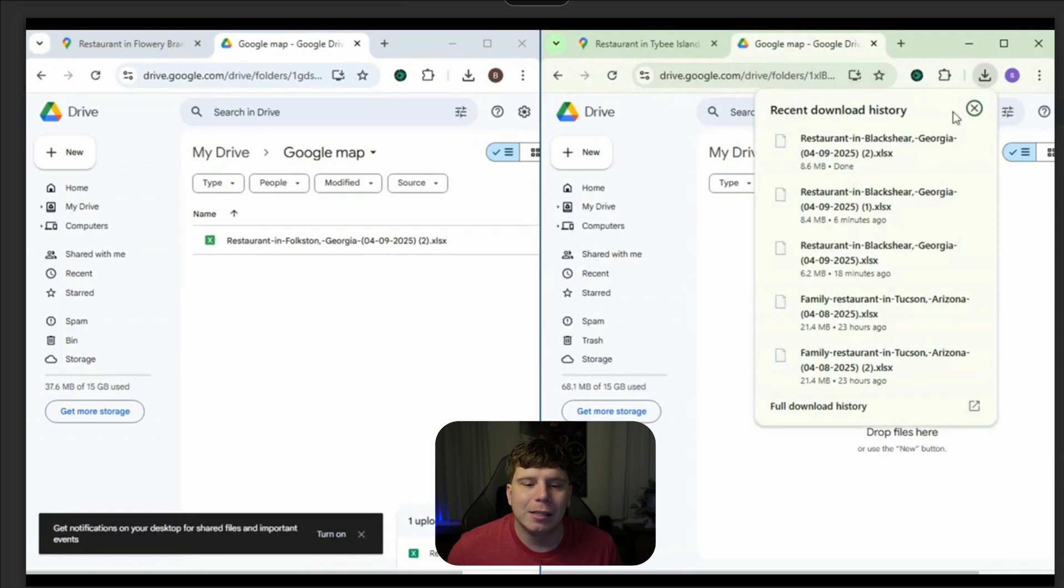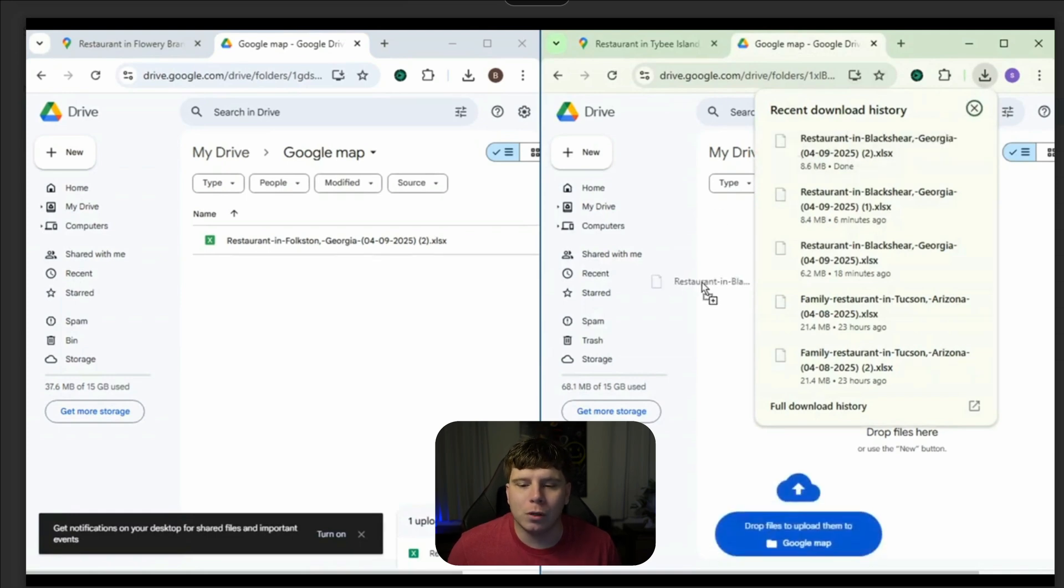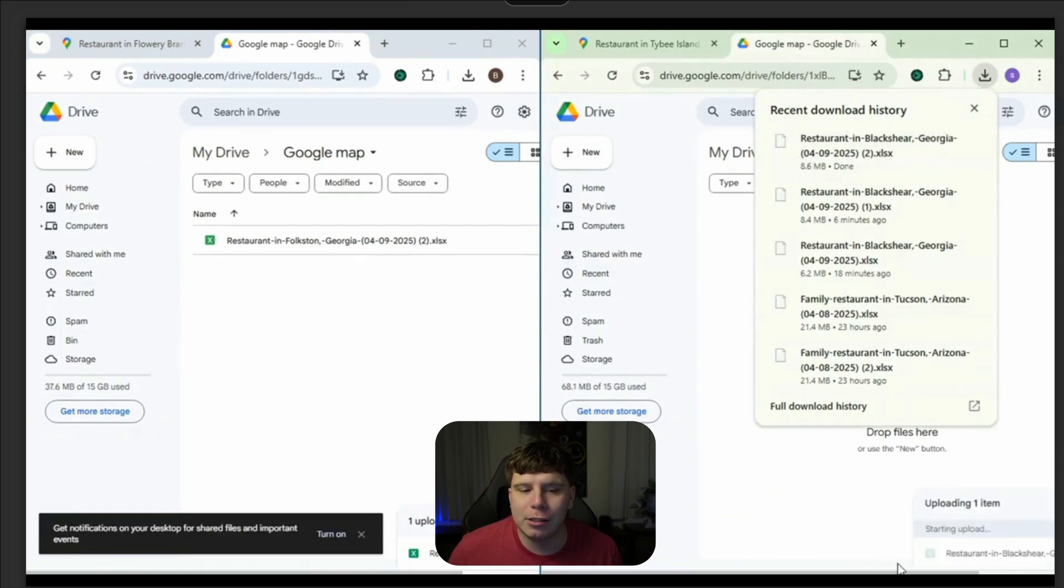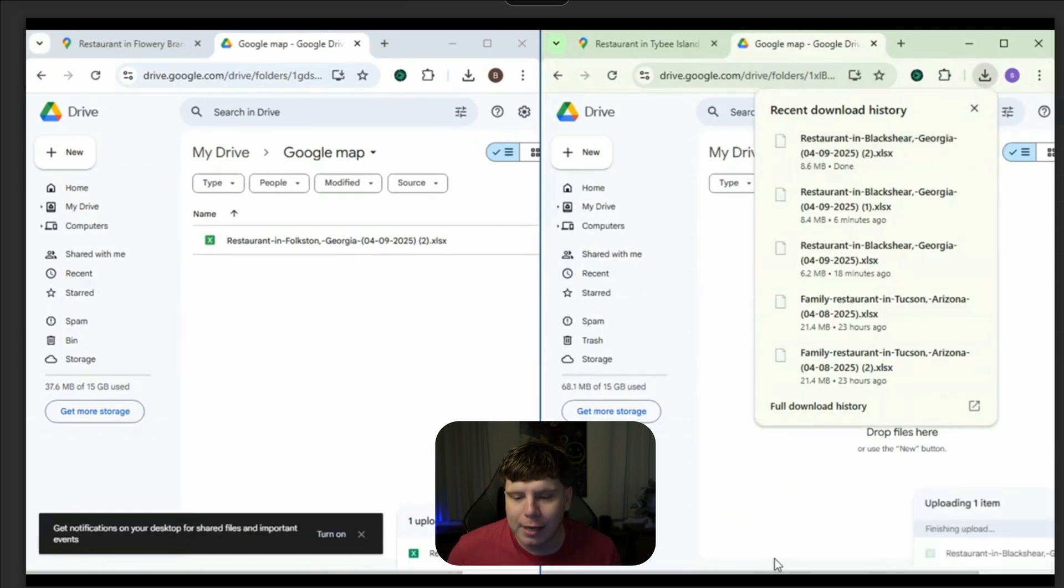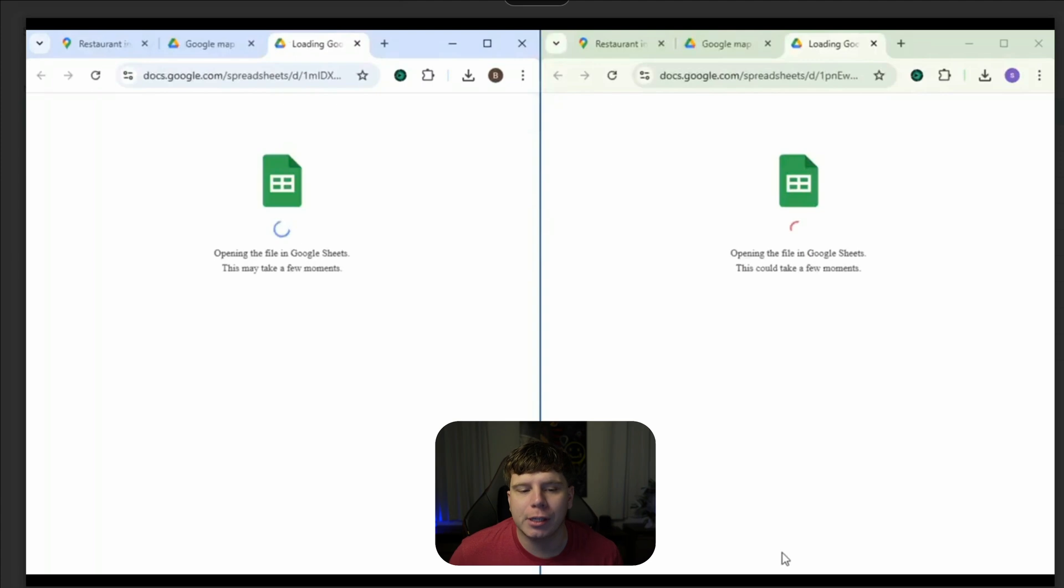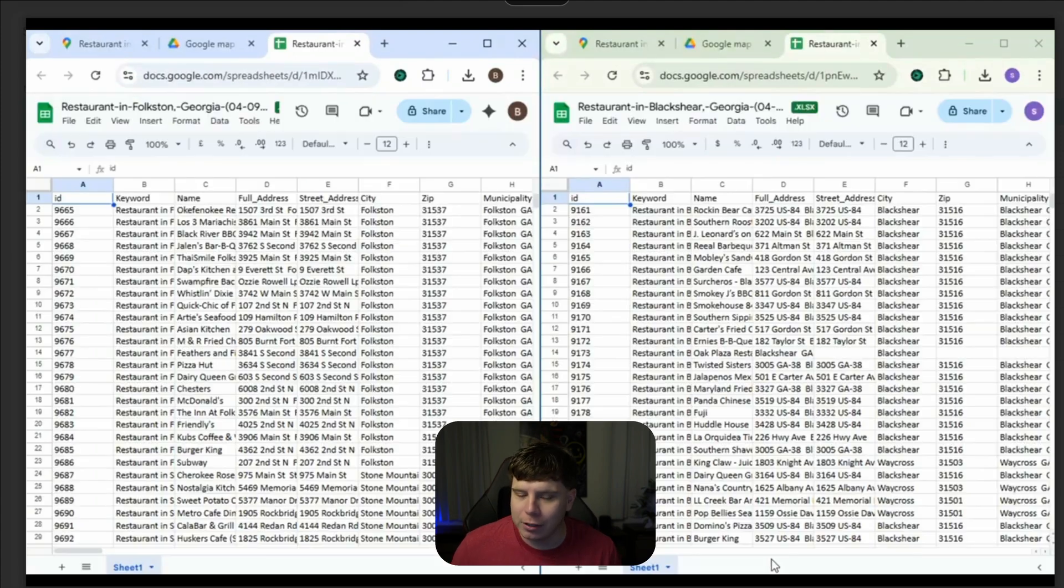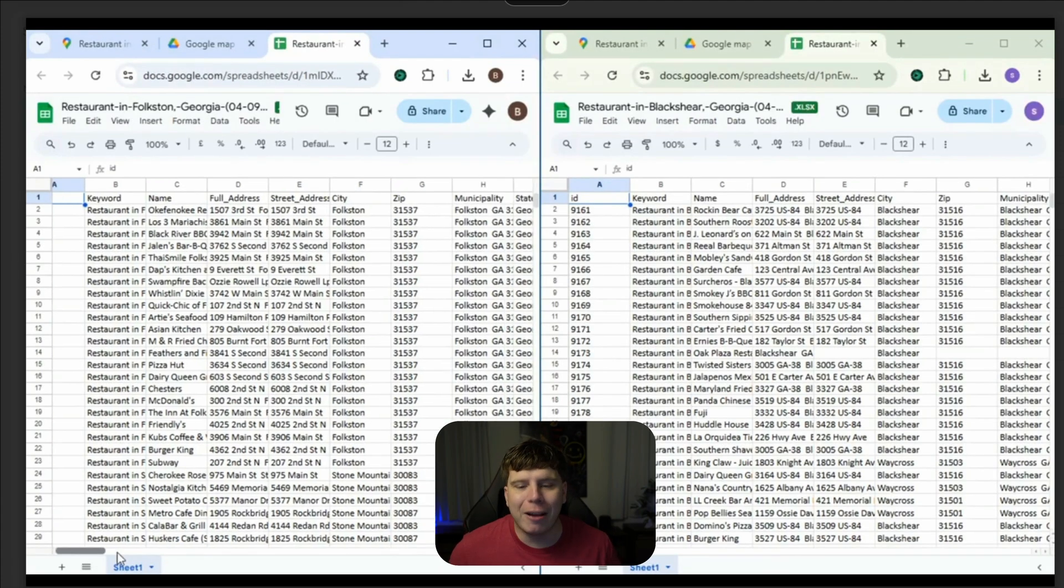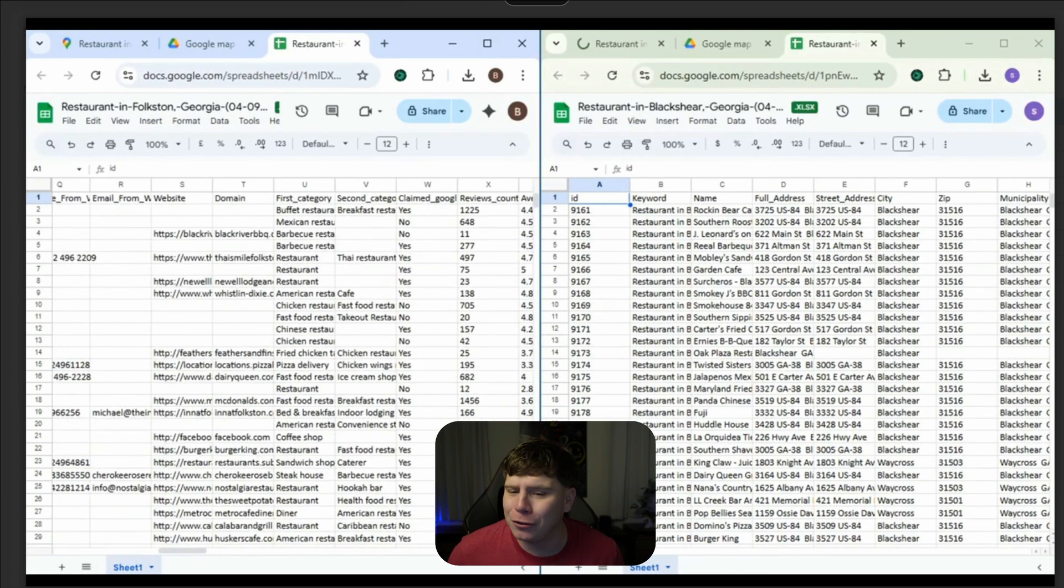Once you've got the folder, just drag it into your Google Drive. And once you open it up in there, you're going to see all of the information that you've been looking for. Now this is super clean. All right, you've got everything: the keyword, the name and full address, street address, city, zip codes, emails, mobile numbers.